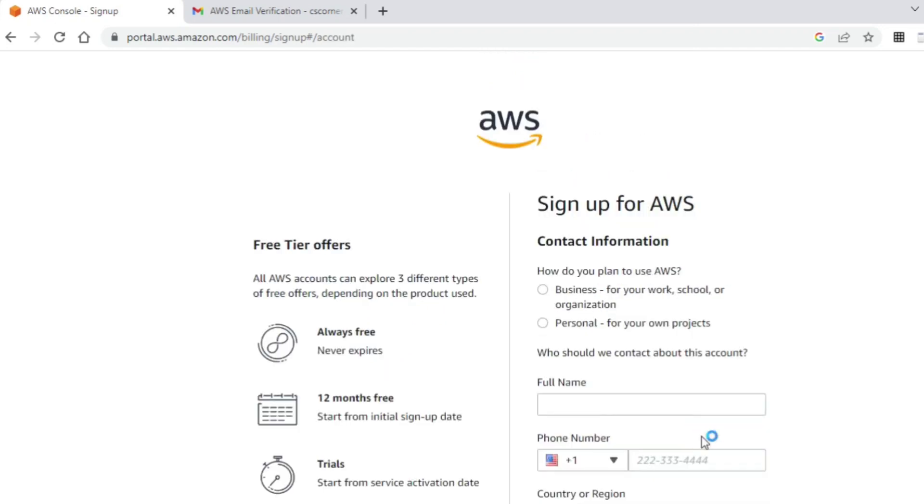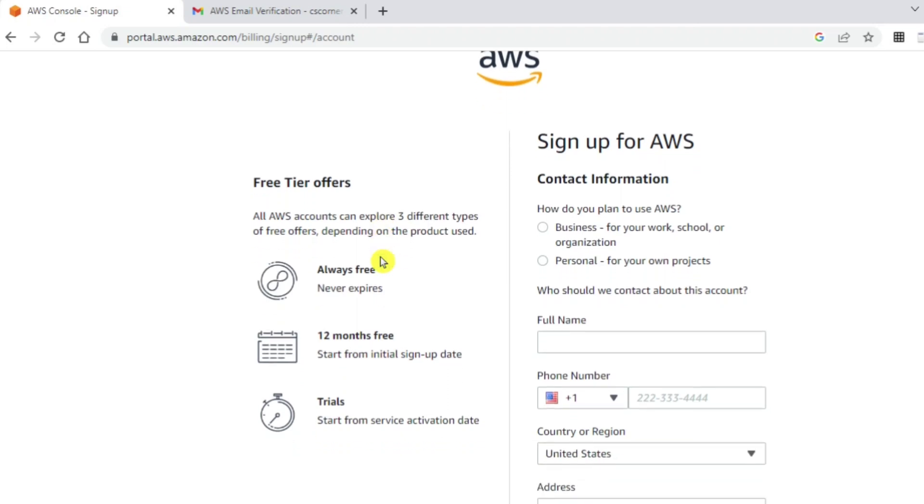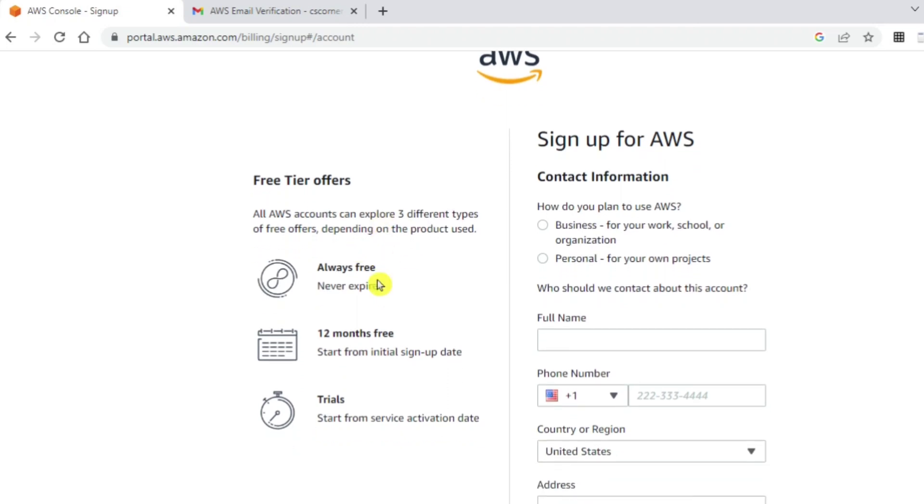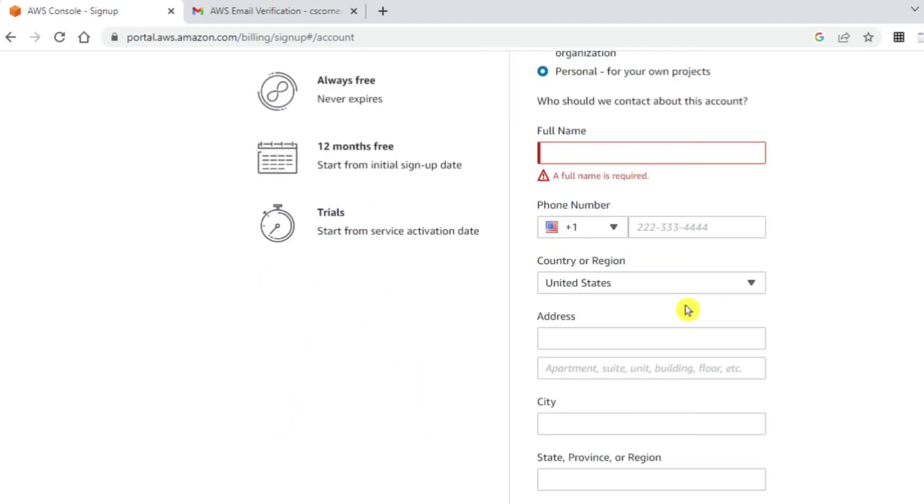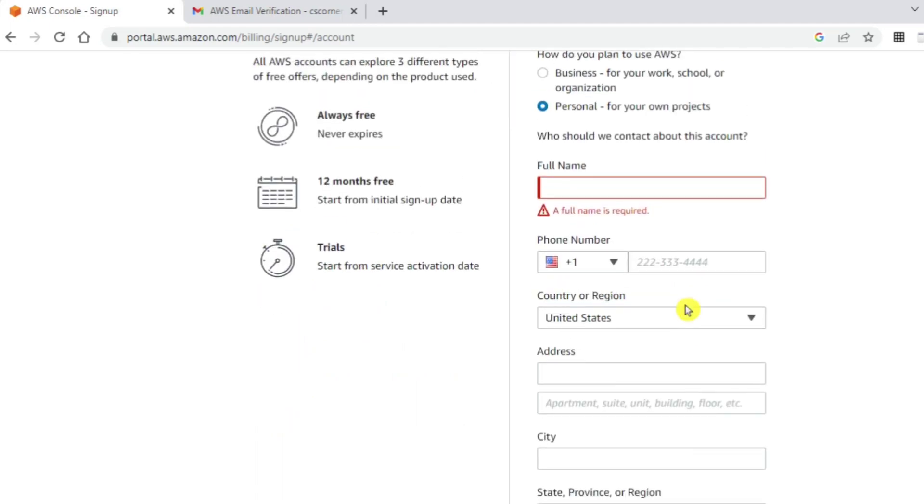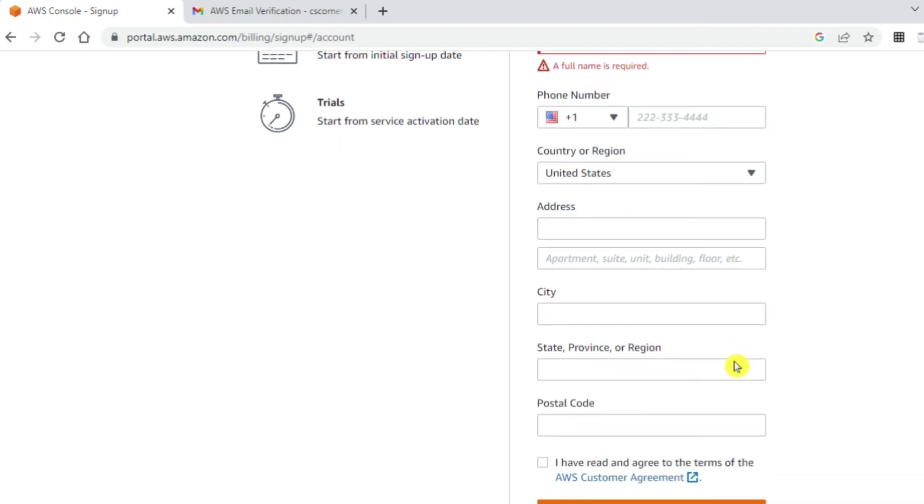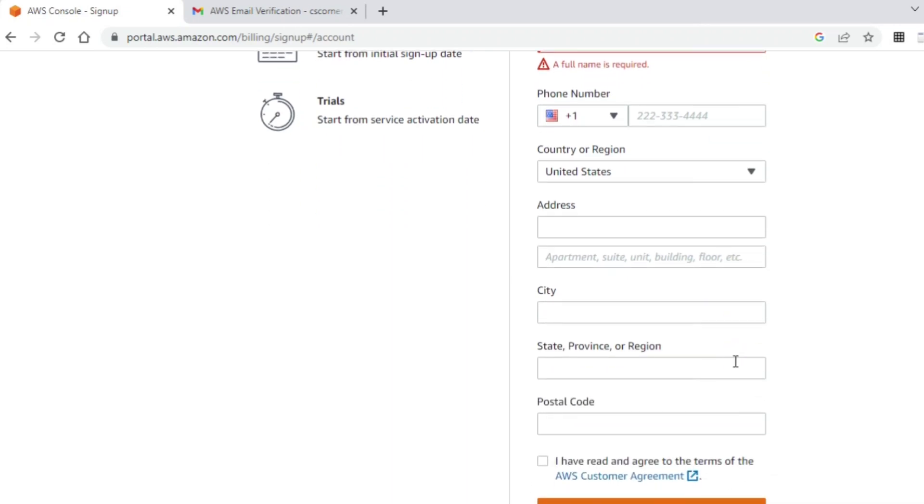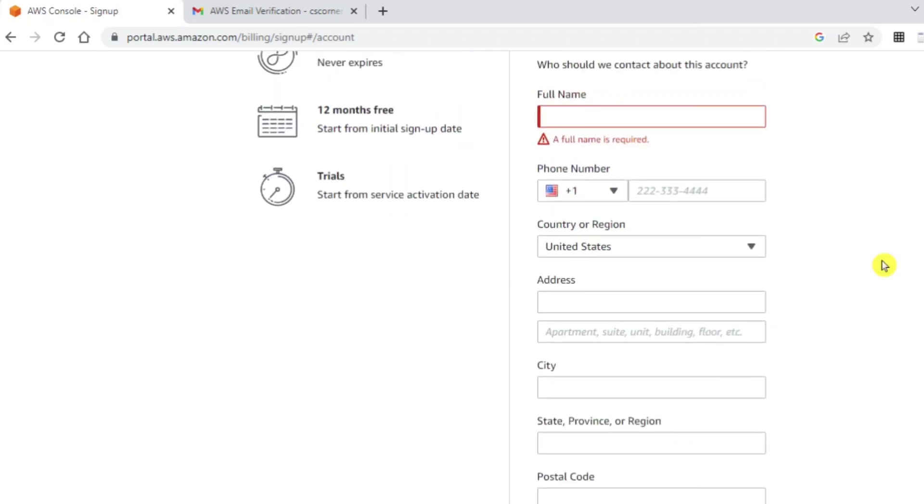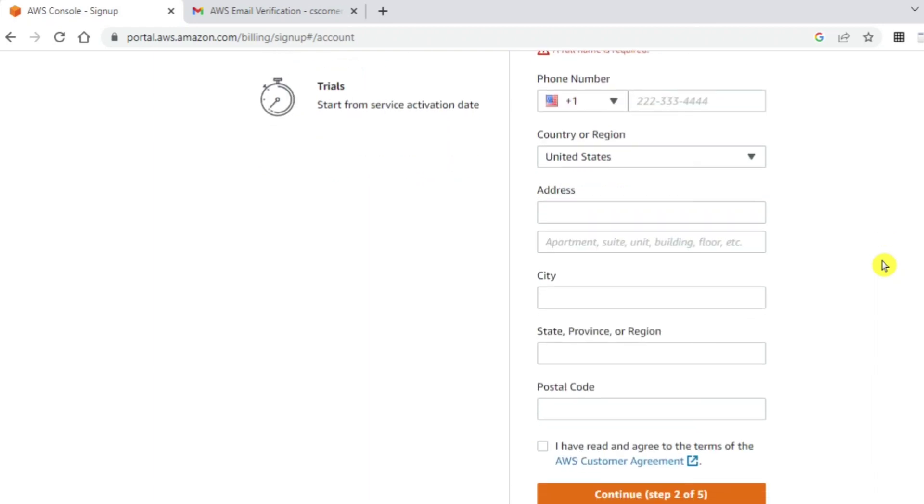After setting up email addresses and password, this page is showing us what services will be offered in free tier. We will be getting 12 month free services. Here it is asking whether you want this for business purpose or personal. I am going to check personal. You need to provide your basic details like your full name, your country, your address, city, state, and postal code. Most of the fields are mandatory, so you need to provide them. After that, check mark this and click on continue button.